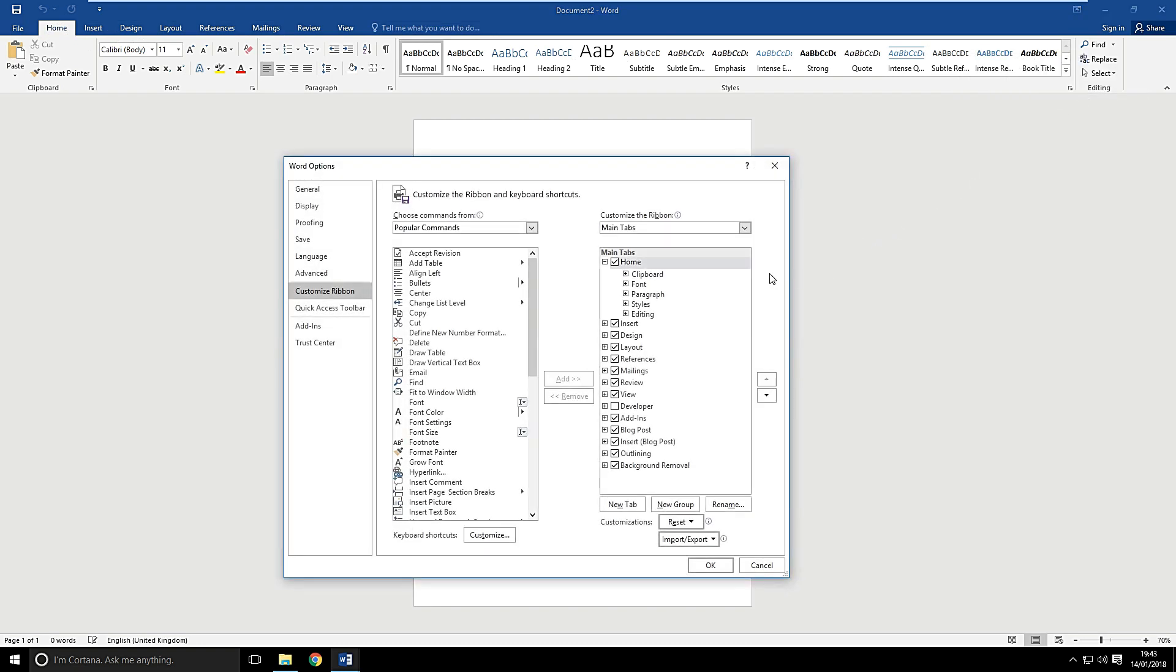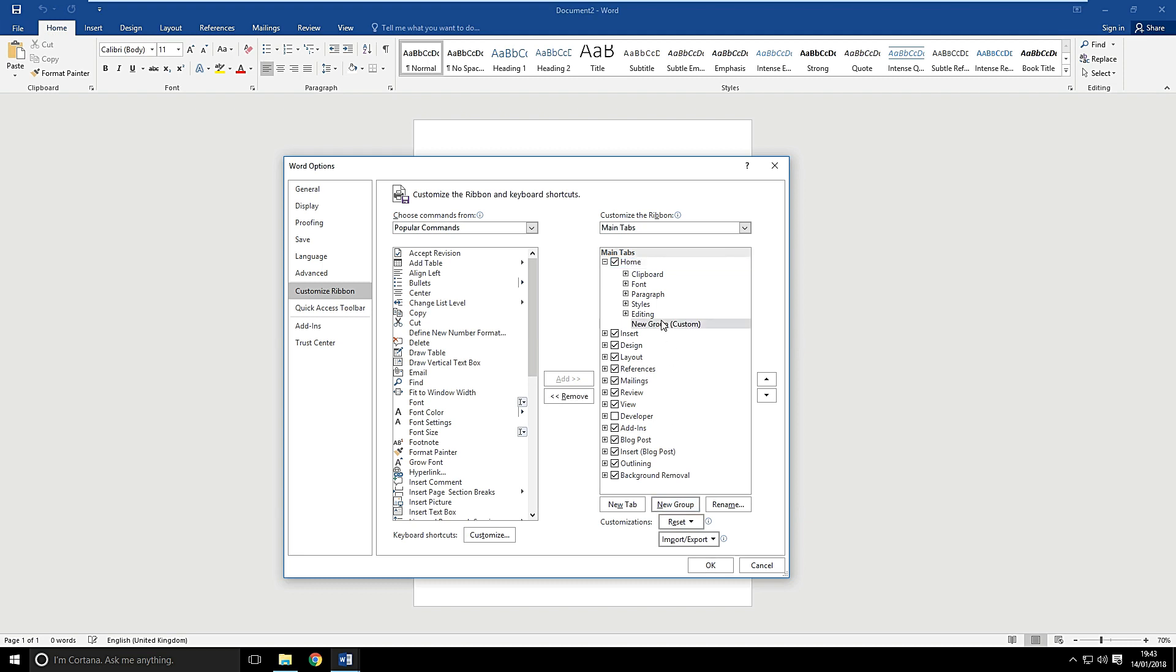To add a command, what you need to do is you need to add a new group. So let's click on the Home tab and click on New Group. It doesn't matter what it's called, but click on it to make sure it's selected.